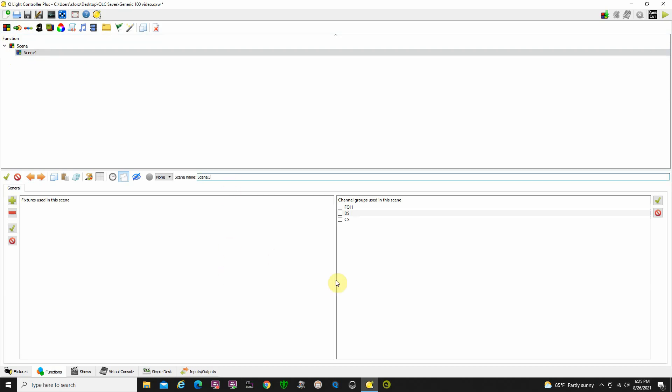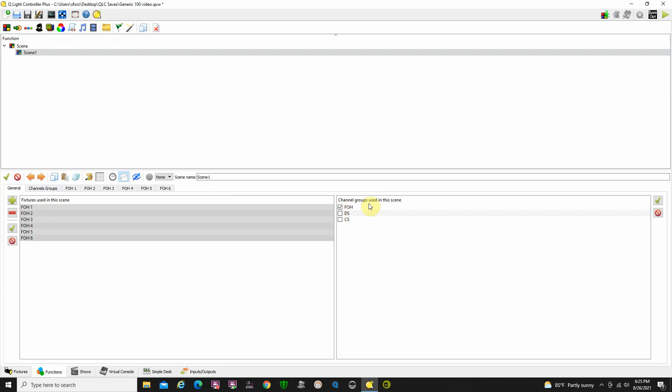Now here's where the groups come in handy, because we have our channel groups over here that we've accessed. Let's say that Scene 1 is only going to use lights from front of house. We can click on the front of house light group and it brings up the six front of house lights that are in that group. Then we can adjust them.